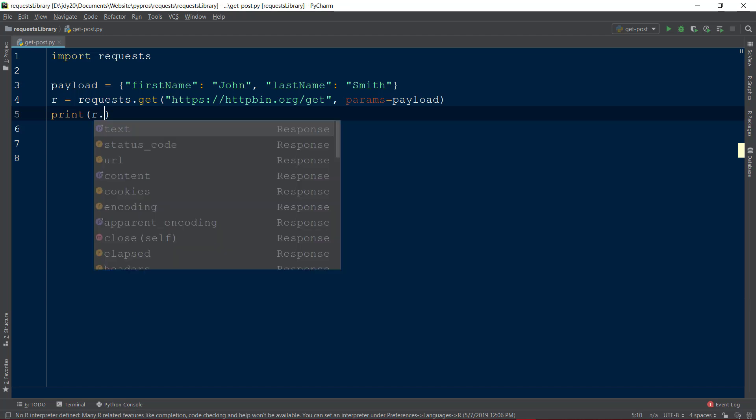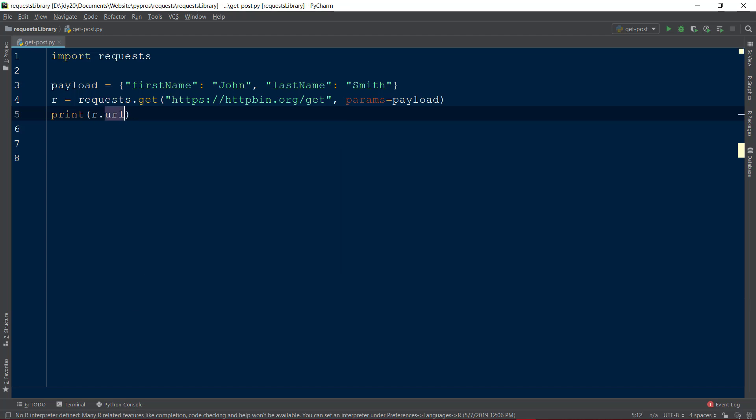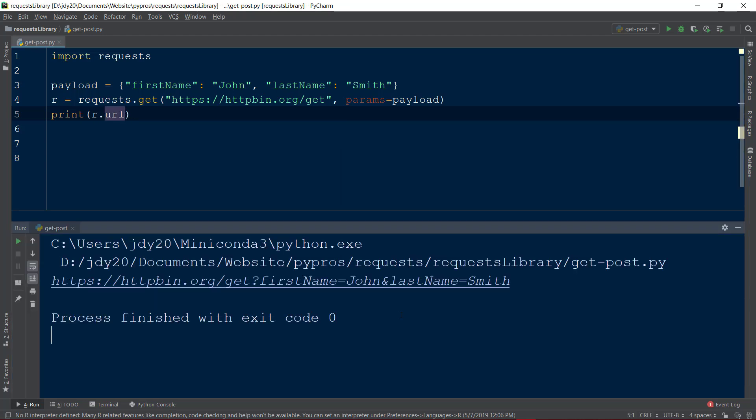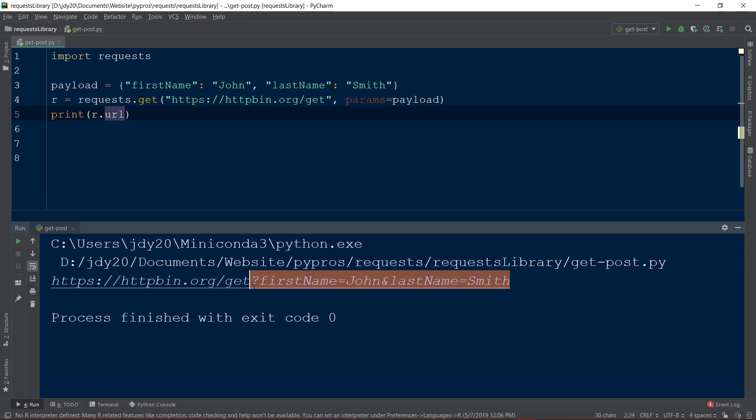Printing r.url to the console will reveal the full URL and after the question mark indicating the start of a query string, we can see keys and values from the payload dictionary have been URL encoded.